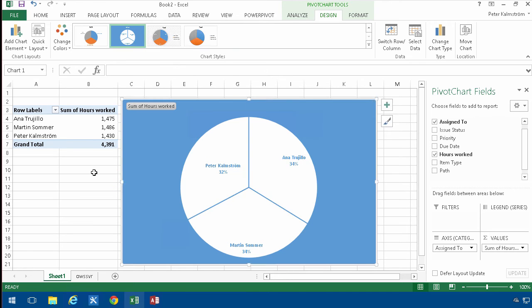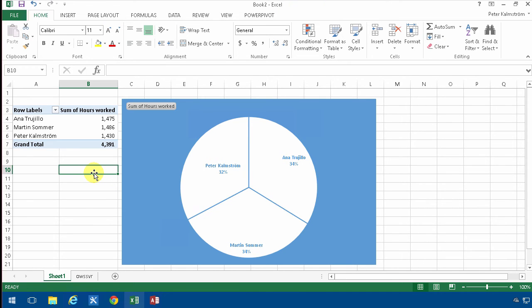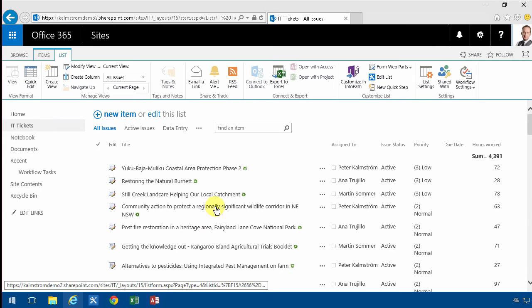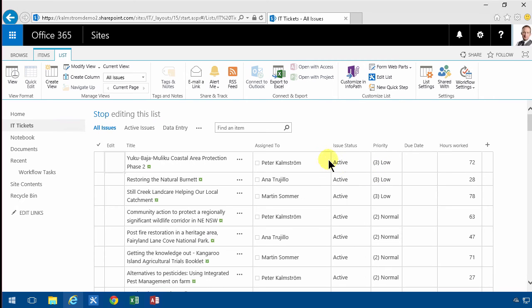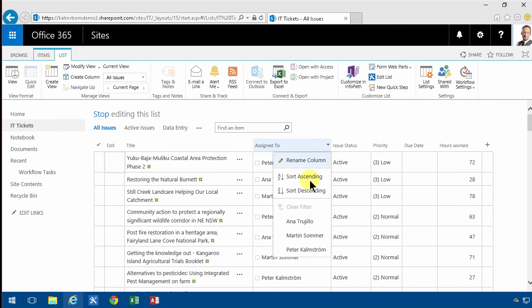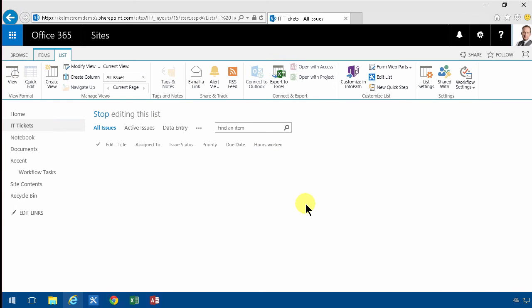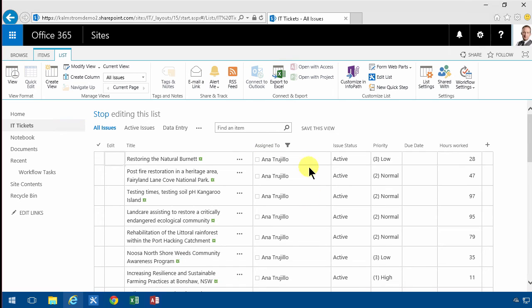All right, so that is a graph I'm very happy with. And of course, whenever I change something in SharePoint... So if I assign more tasks to myself by going into edit mode here, let's just take some of Anna's work and assign that to me.